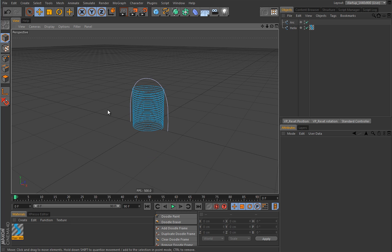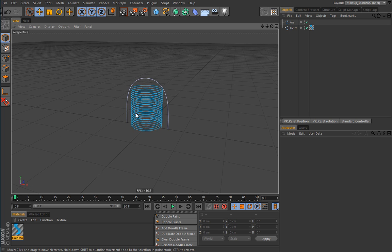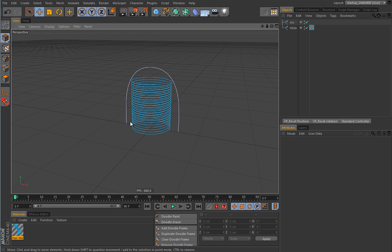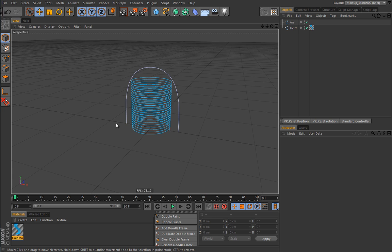Hi everyone, welcome to this new bonus lesson for Volume 4. I prepared something really interesting — this setup was considered impossible to do without programming, but I actually found a way to do it with the help of MoGraph and XPresso. We're going to build a slinky setup. Creating a simple slinky with one single motion is rather easy using a spline wrap, but creating a continuous motion is more elaborate, especially controlling the orientation and path.